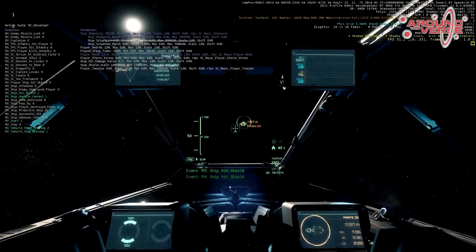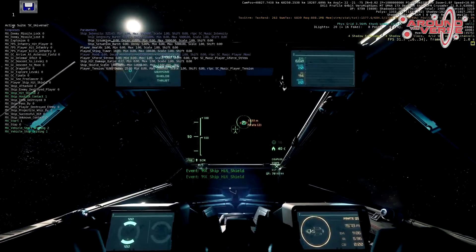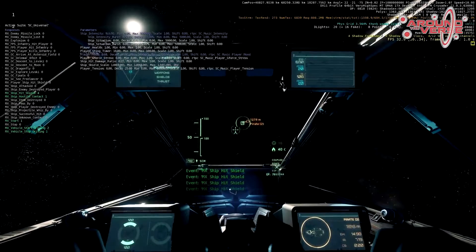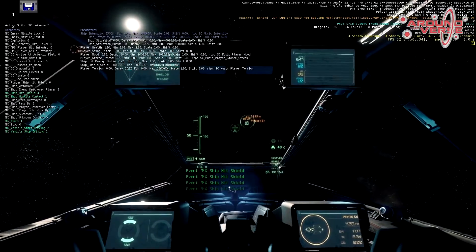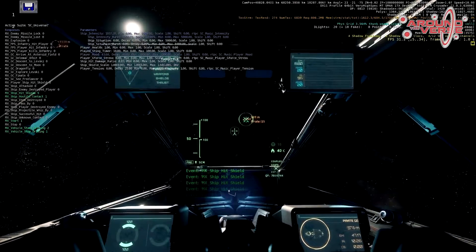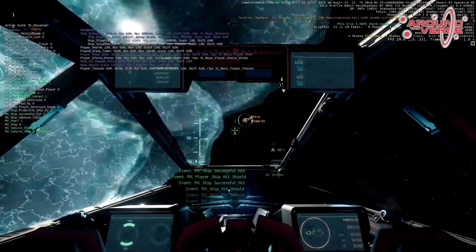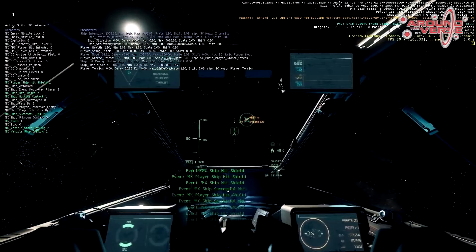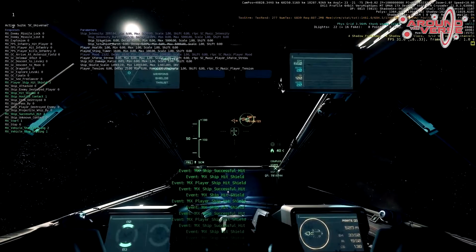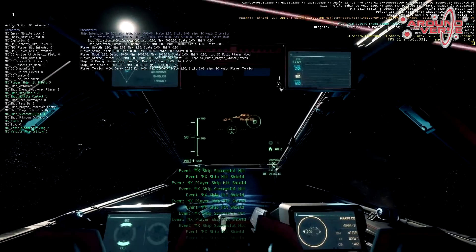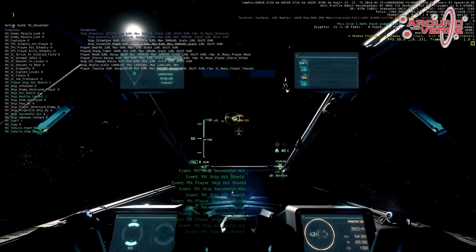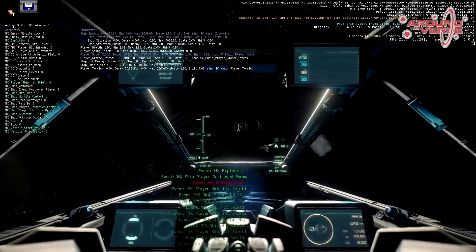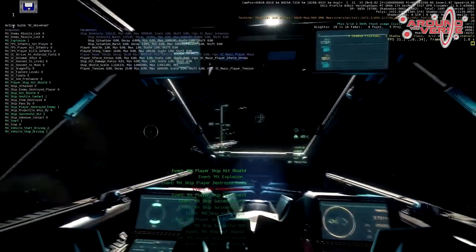You can see we're getting information in about events here — we've hit the shields of the ship, so that feeds into it. The player's ship has been hit in return. This constant feed of information is what I can rely on to tweak the numbers in the music logic system, to make sure the system doesn't go too crazy or jump up into high action too fast.